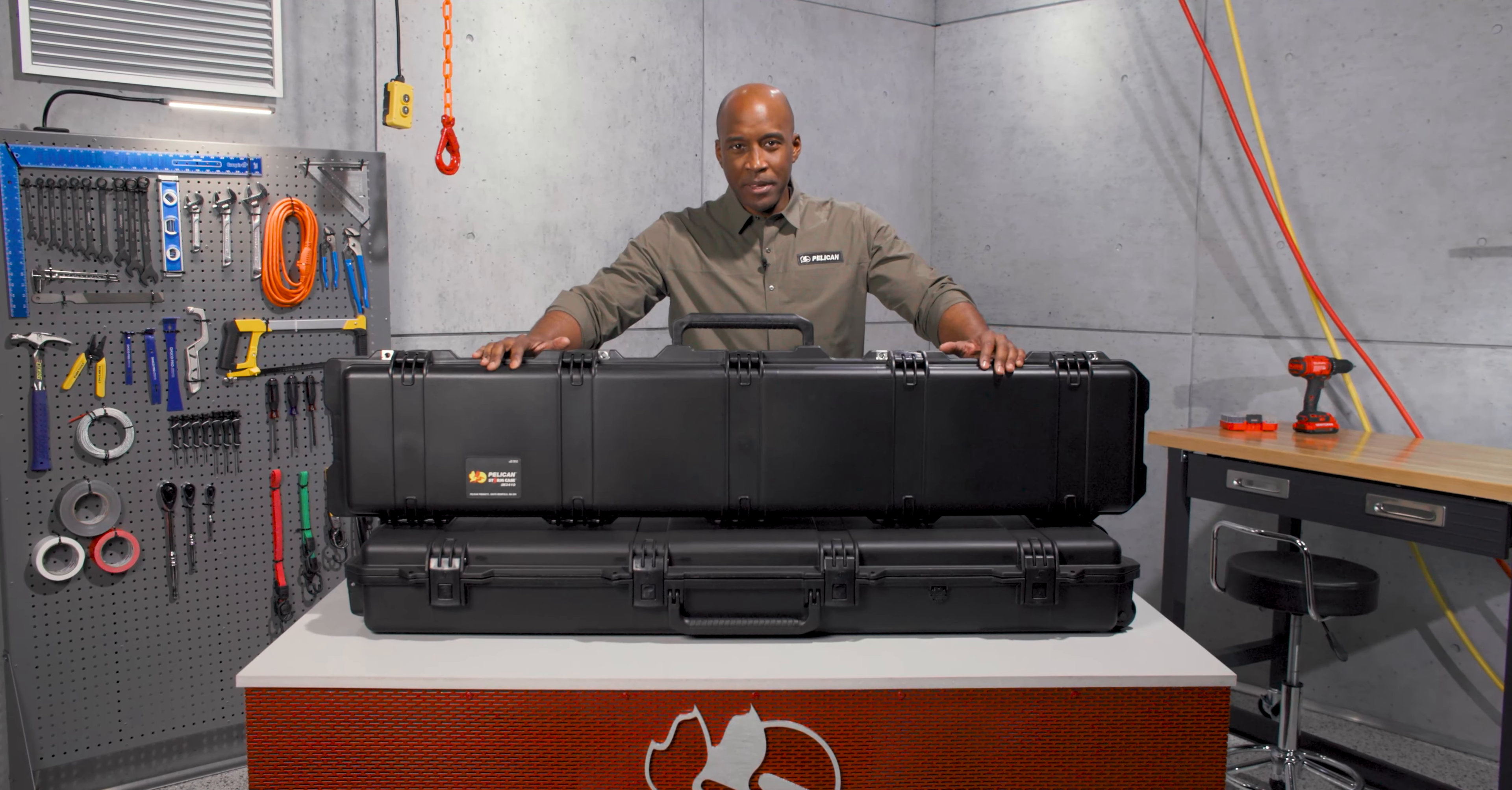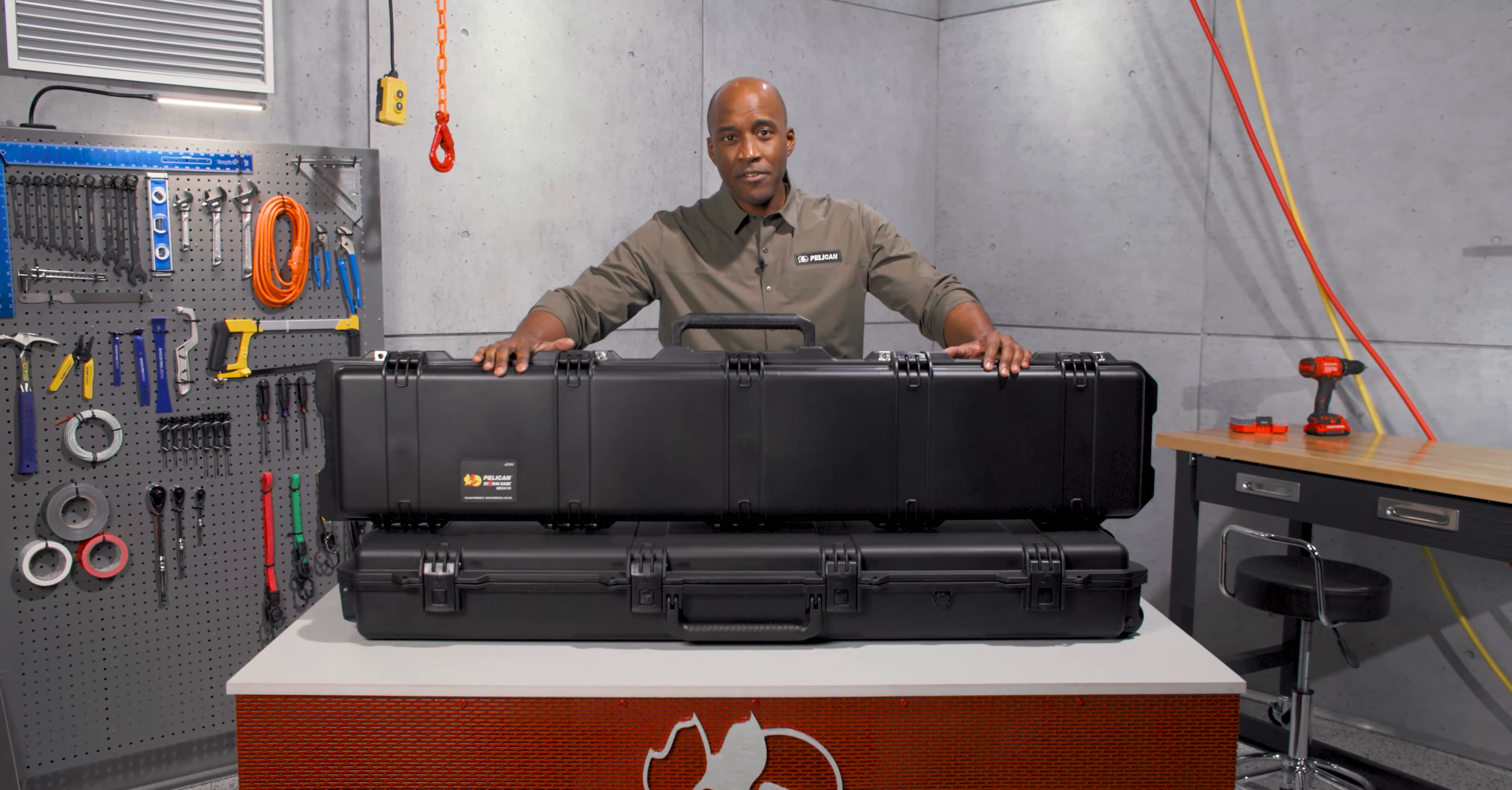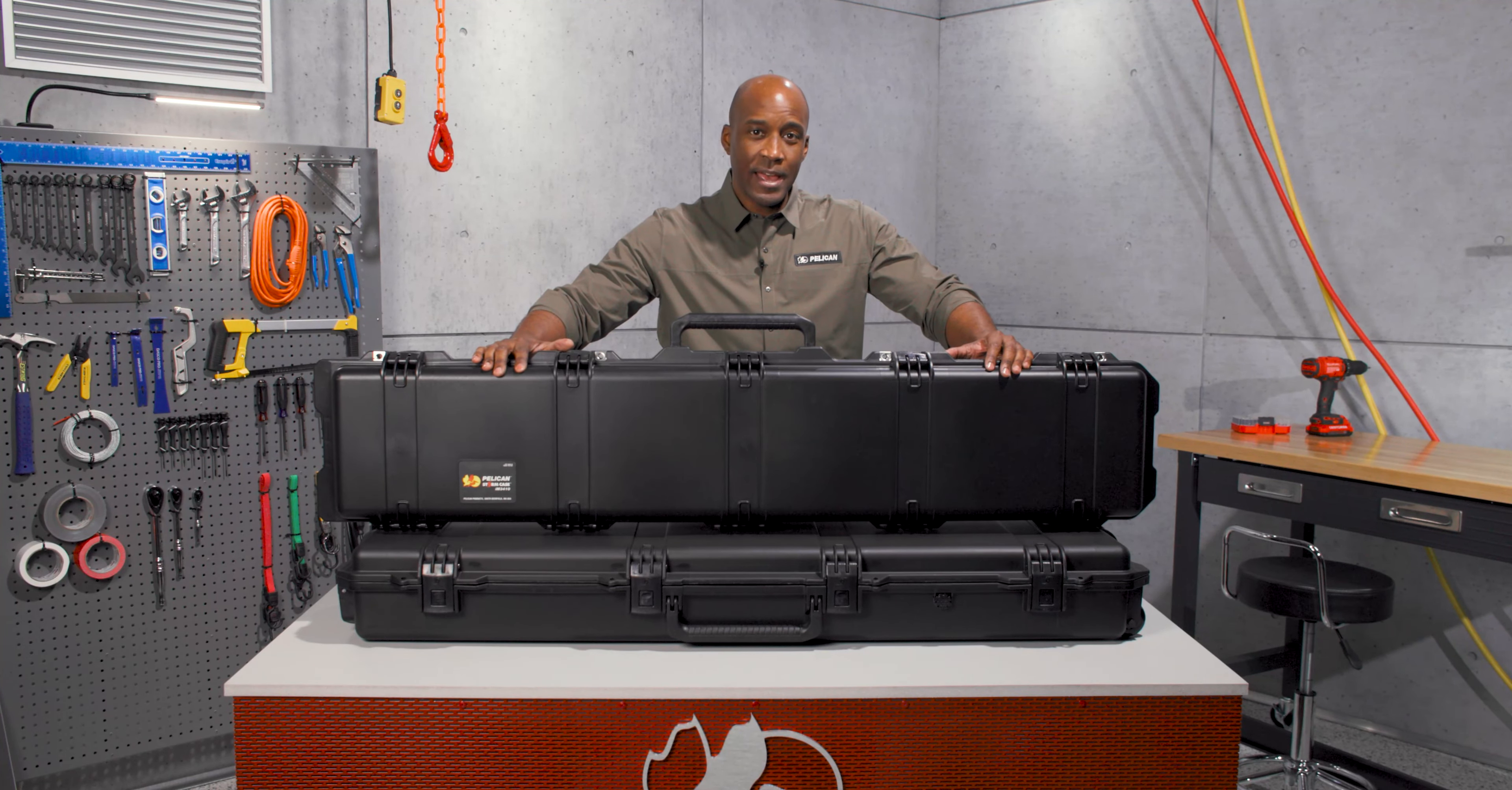Hey everyone, I'm Blair and I'm here to take you on a deep dive of our Pelican IM3410 Storm Long Case.